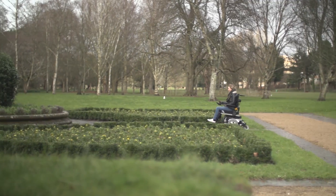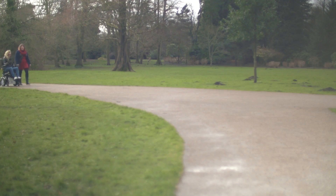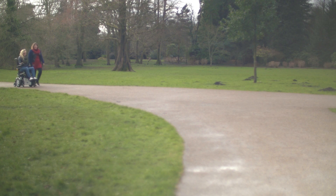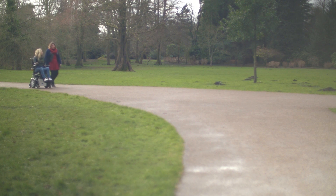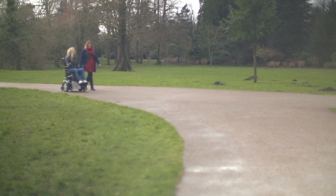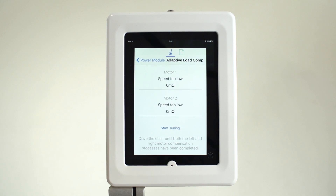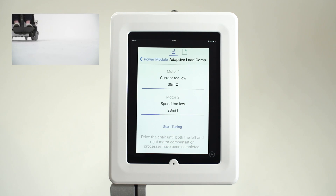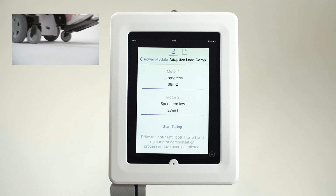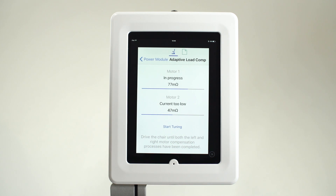Being able to offer a constant, predictable driving experience for the user over the lifetime of the power chair was paramount when developing Link. So adaptive load compensation was designed and added to the system. This technology gives the power chair the intelligence to learn the best value by constantly measuring the motors whenever the power chair is being driven.